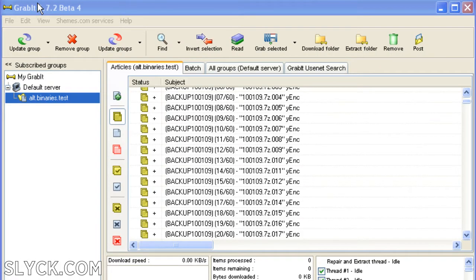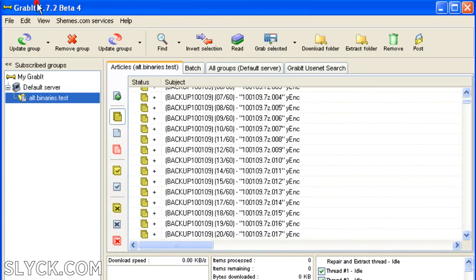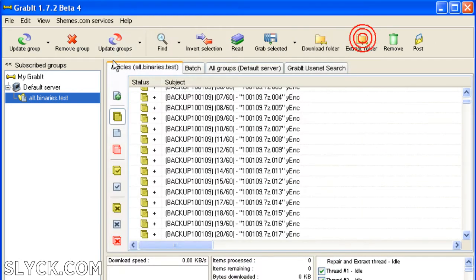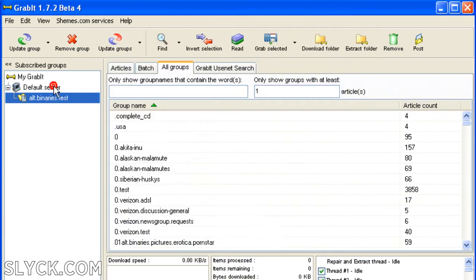The next newsreader we're going to discuss is Grabbit. Grabbit basically does the same thing as Altbins, but it has a few extra features. You can still post regular text messages, but most importantly you can browse newsgroups. Let's take a closer look.